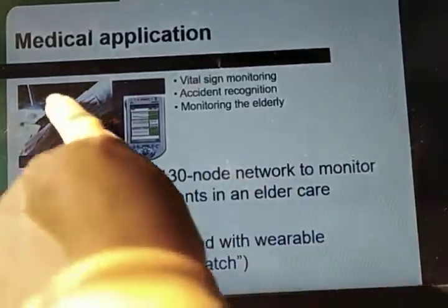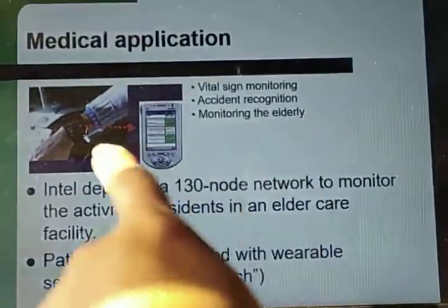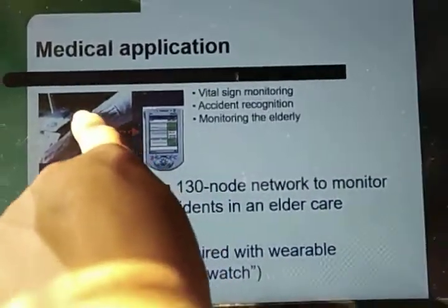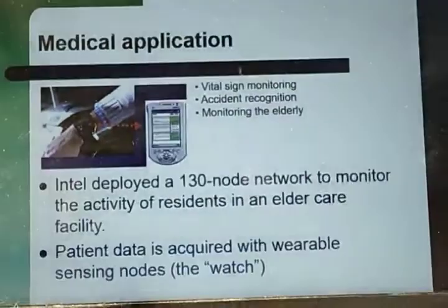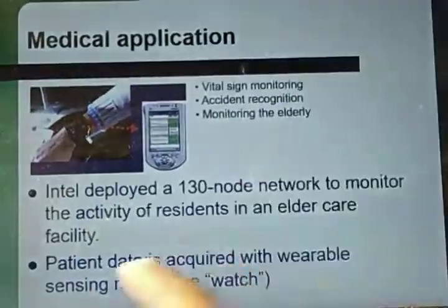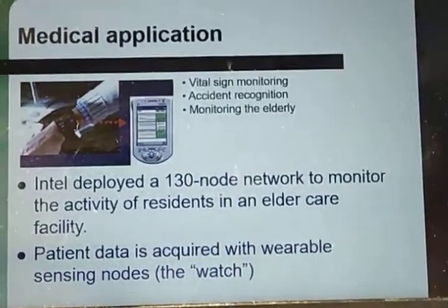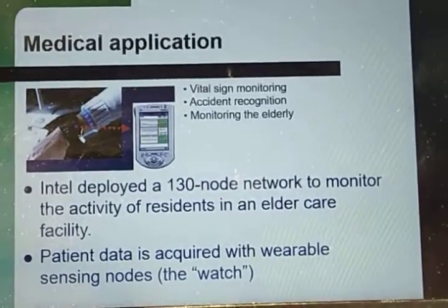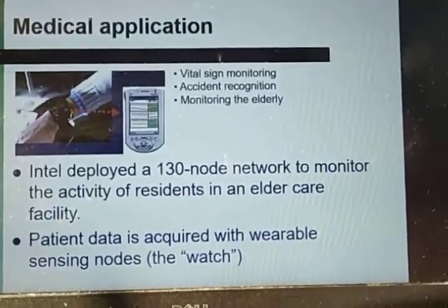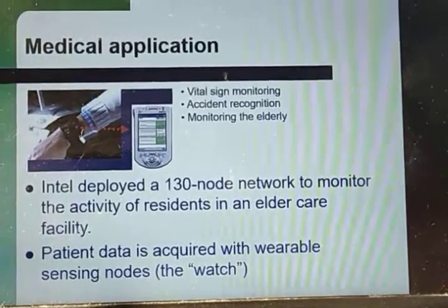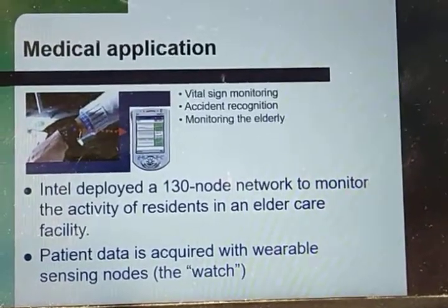In this setup, the patient wears a wearable device — worn in the form of a belt near the wrist. The patient data is acquired with wearable sensor nodes, such as a wearable watch in this case. These were the applications of wireless sensor networks. Thank you.